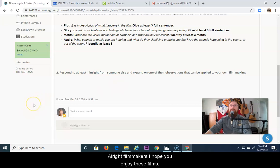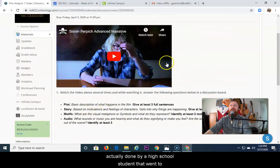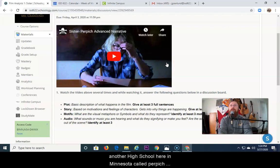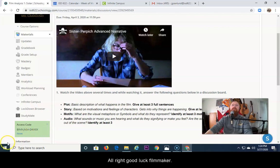All right, filmmakers, I hope you enjoy these films. I like them too. This first one, Sister, was actually done by a high school student that went to another high school here in Minnesota called Perpich Center for the Arts. All right, good luck, filmmakers. Till next time.